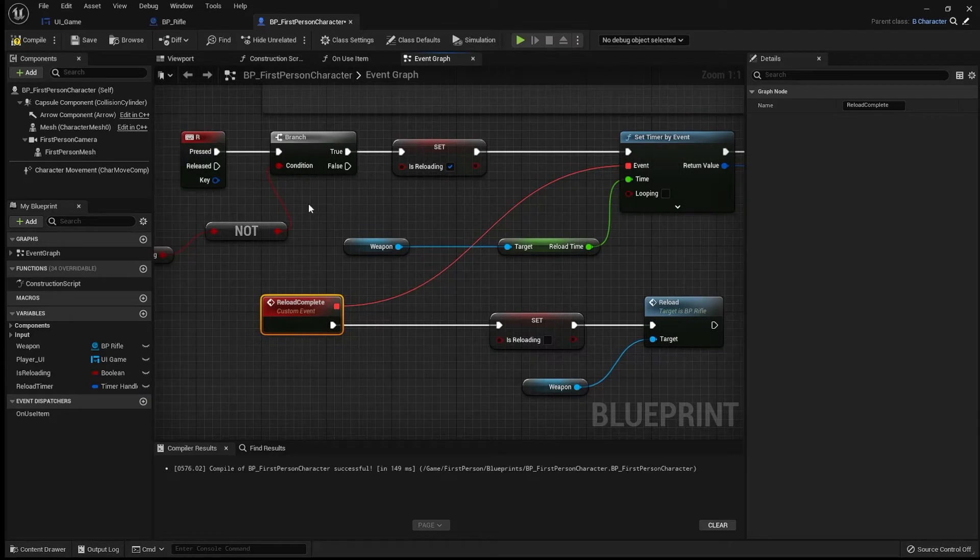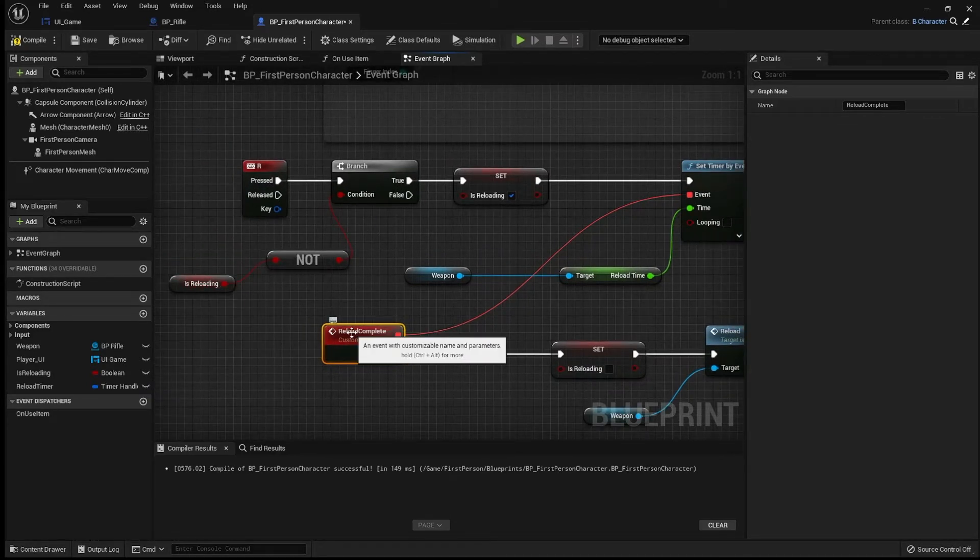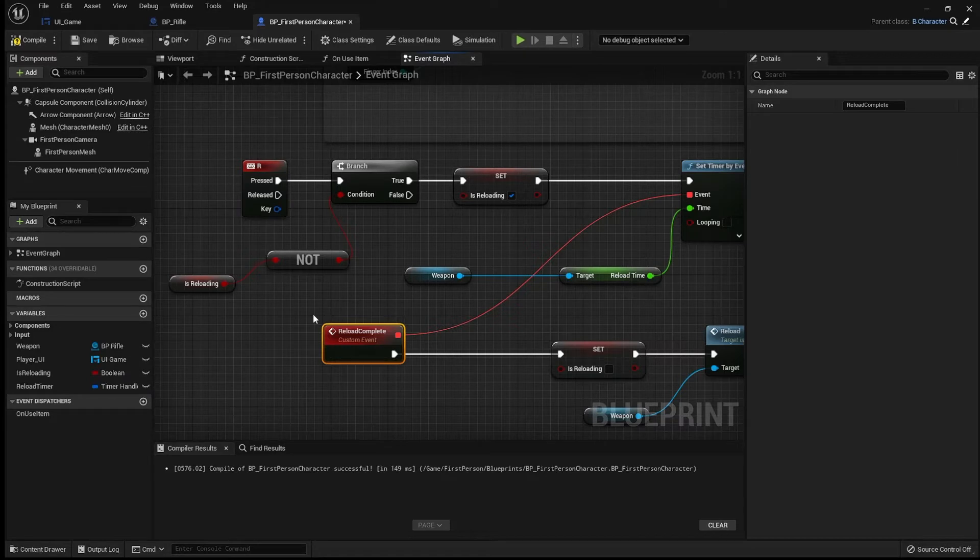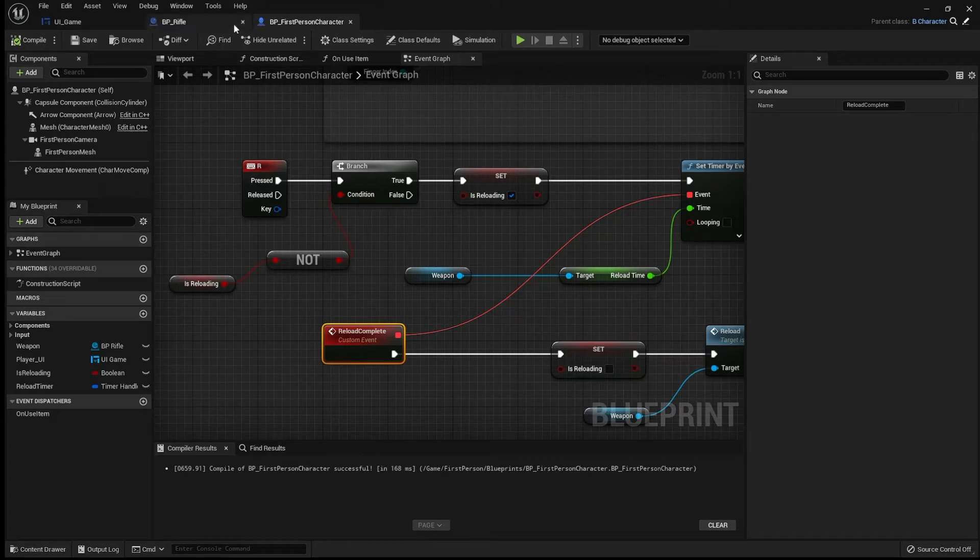Now, the purpose of this here is basically that we can't just spam R and just keep on trying to reload because that's just going to keep on stopping us from reloading. So in case you press it twice or something, just a nice little quality of life thing there.